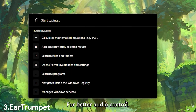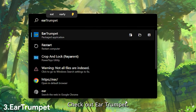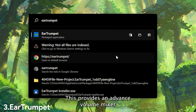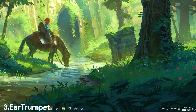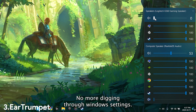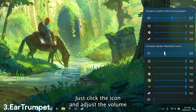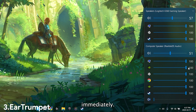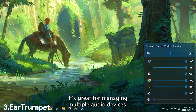For better audio control, check out Ear Trumpet. This provides an advanced volume mixer for individual apps. No more digging through Windows settings — just click the icon and adjust the volume immediately. It's great for managing multiple audio devices.